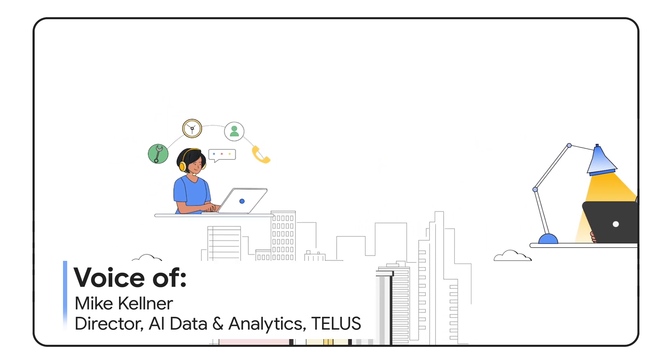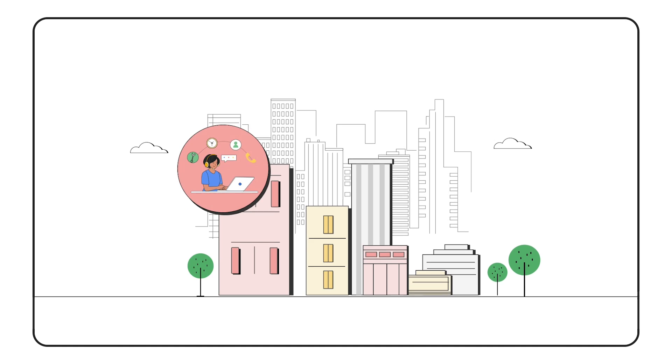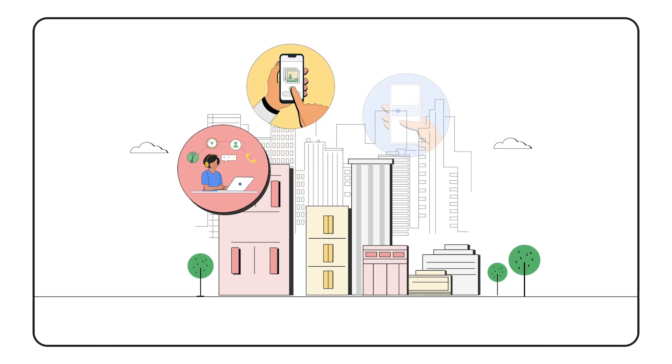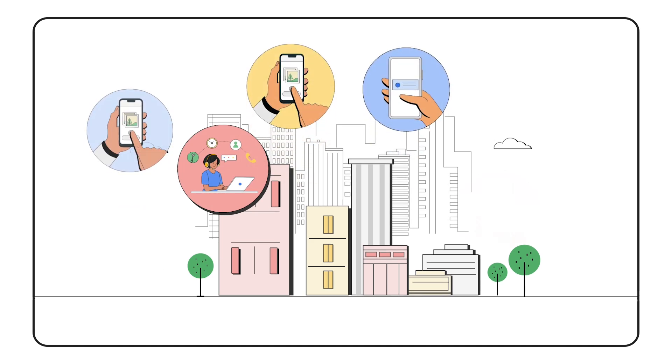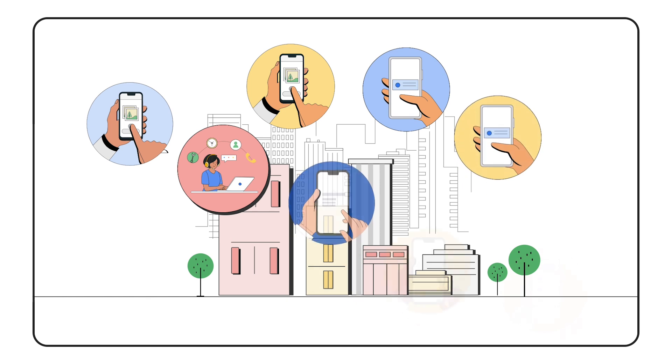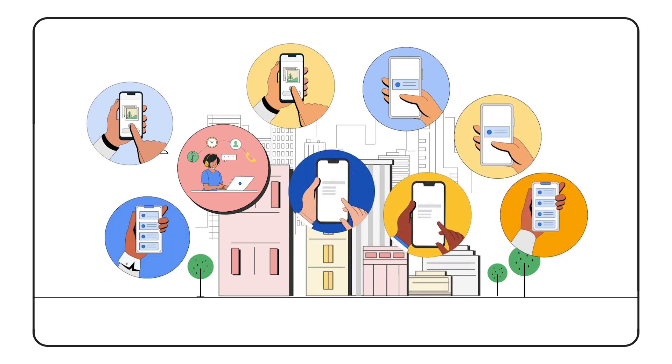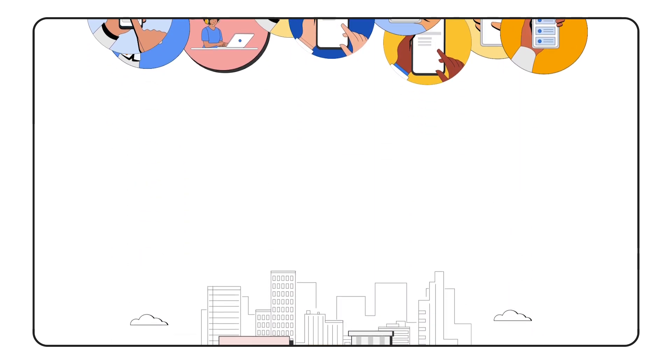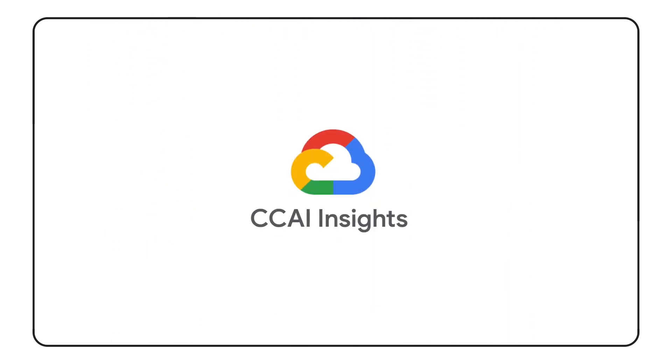When a corporate store representative faces challenges, timely and efficient assistance is essential, especially during high-volume periods such as Black Friday, where customers are wanting to renew or purchase new products and services. That's where we have been utilizing CCAI Insights, part of Google Cloud's Contact Center AI Suite, to understand key opportunities to reduce unnecessary calls to our support teams, allowing our corporate store representatives to focus on providing a great customer experience.